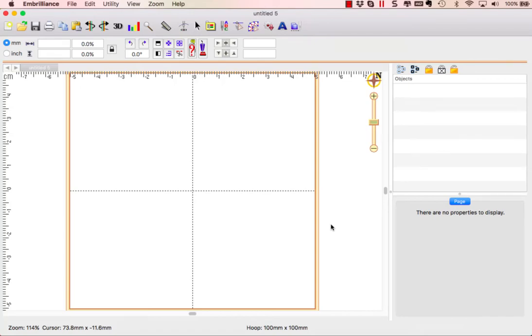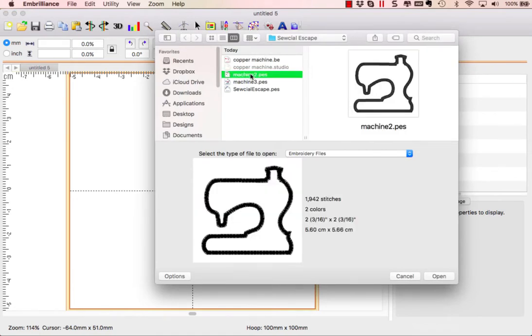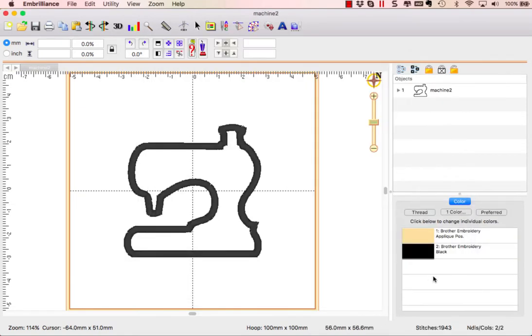To start our project, the first thing we're going to do is go to open and choose from the downloaded designs the one that is the applique of our sewing machine. I'm going to click on open and it places it in the middle of our hoop.